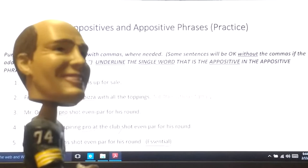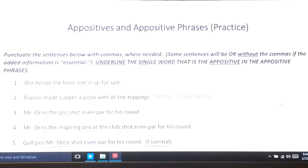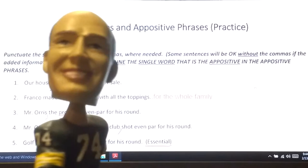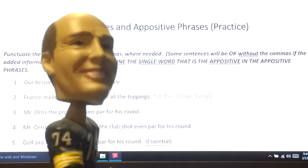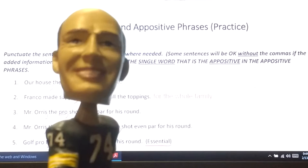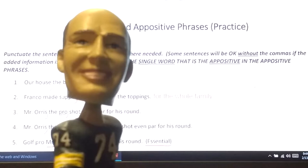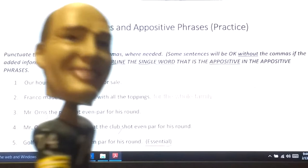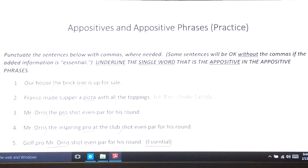A big part of this is the punctuation. Number one: 'Our house is up for sale.' I can read the sentence without the appositive if it is non-essential. If I add that extra information in the middle to clarify it and tell which one, I need to surround it with commas to tell the reader where to pause. Our house — which one? The brick one. So I read it: 'Our house, the brick one, is up for sale.' The word 'one' is actually your appositive.